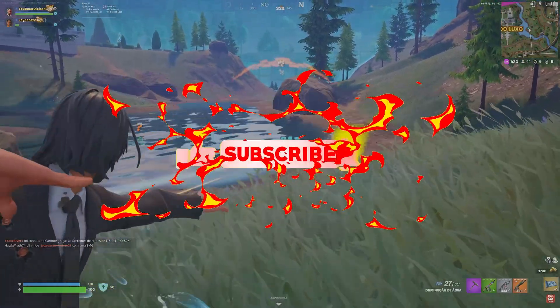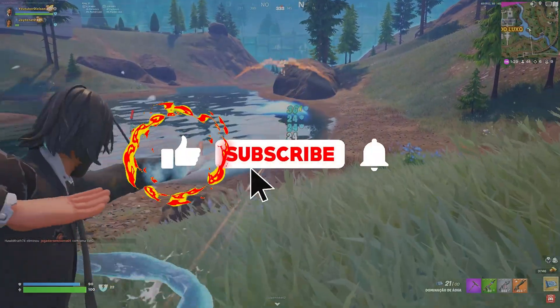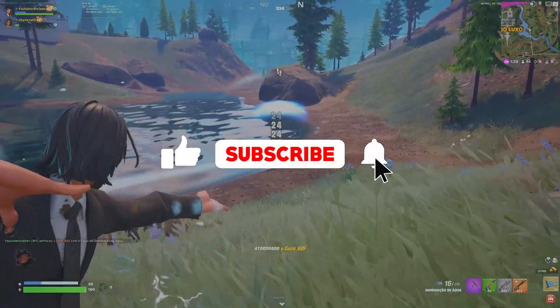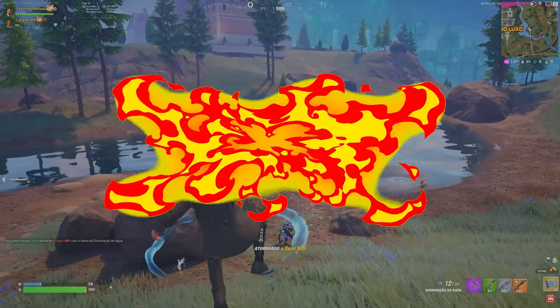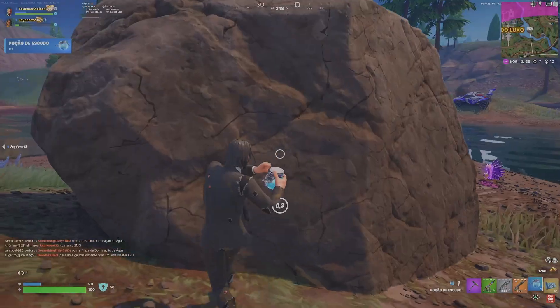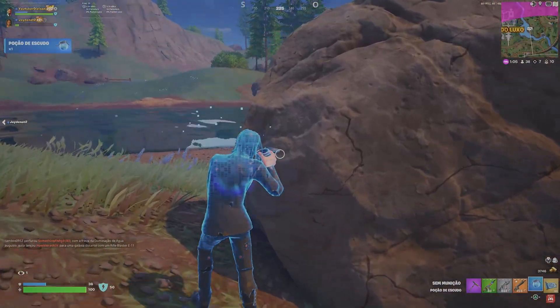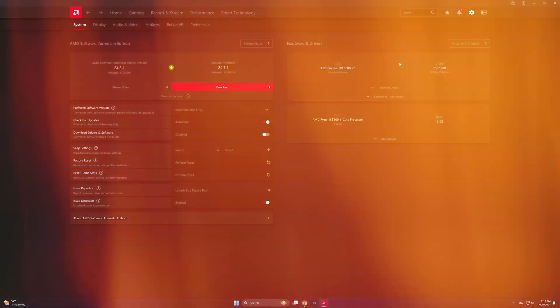And if you're new here, don't forget to like and subscribe and click the bell icon so you will never miss any update from this channel. So without wasting any time, let's get started.